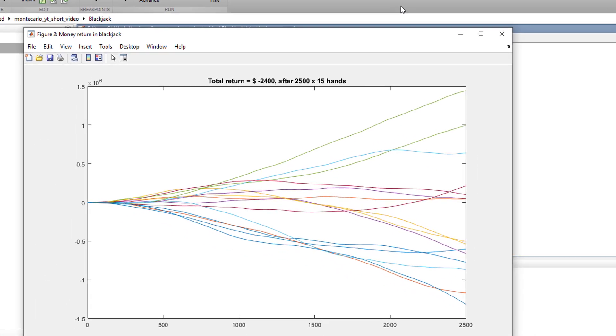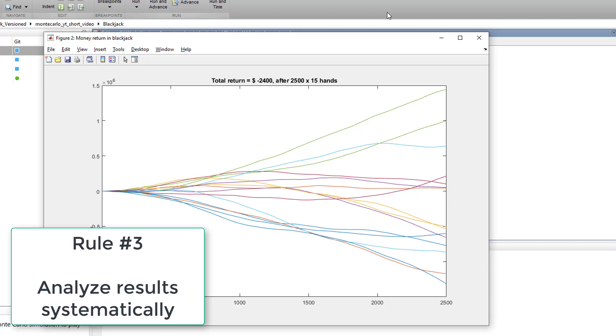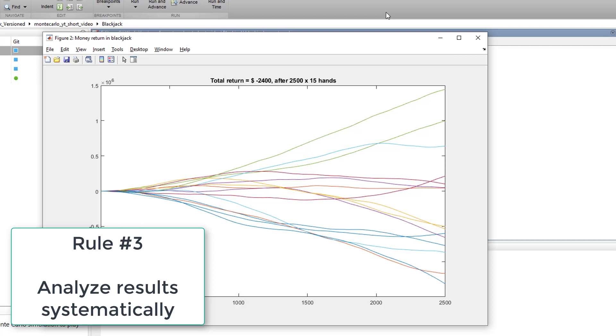So what we are seeing here is the total dollar return after 15 players have been playing 2500 hands each. Overall we have a huge amount of data that we can analyze and even analyze smart decision making during blackjack.